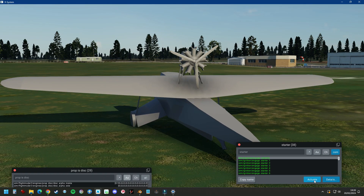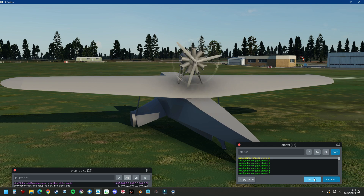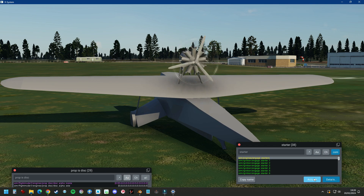If I now actuate the engine it rotates — you can see the disk, but you can still see the 3D propeller object as well.